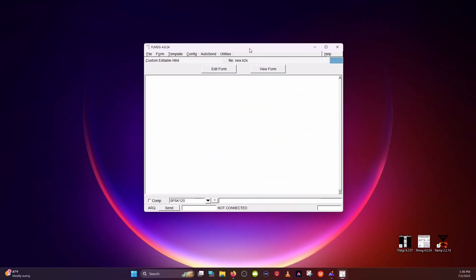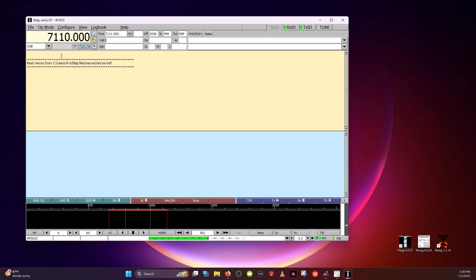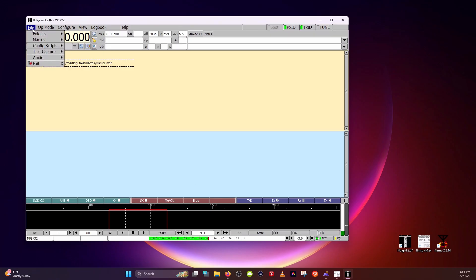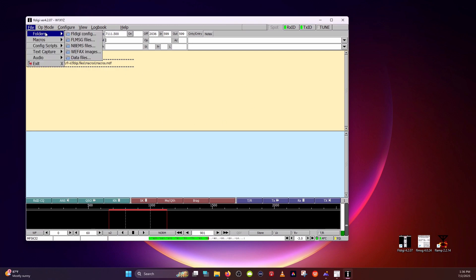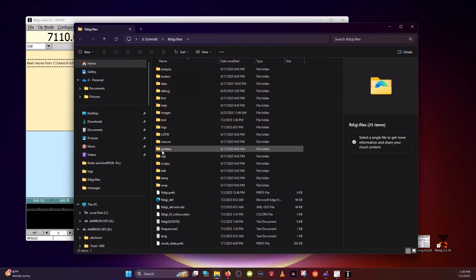Before we get into the configuration of FL Message, there's one other setting that I recommend in FL Digi. From the File drop-down, go down to Text Capture and check that box so that it will capture your text. What that does is create a log of all of the text that you've received inside the Text Receive window, and that will be in your FL Digi folders.